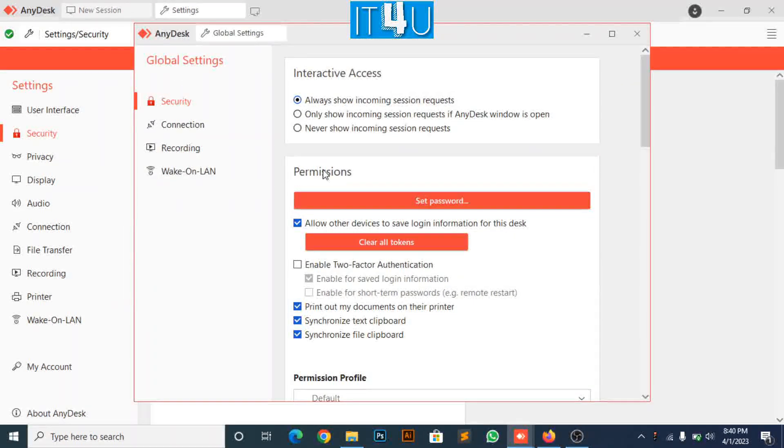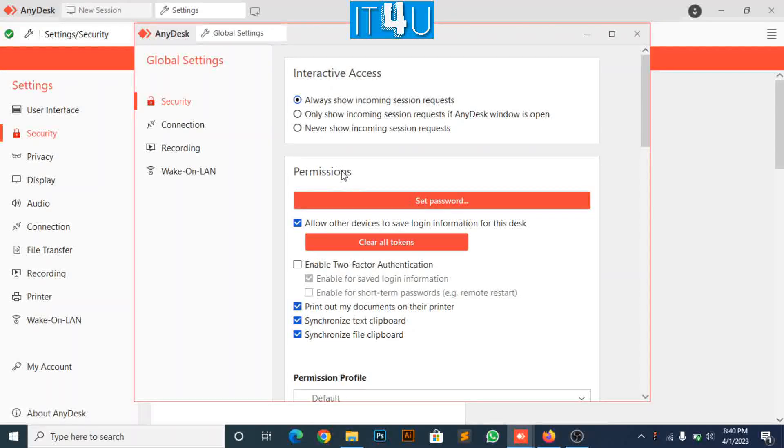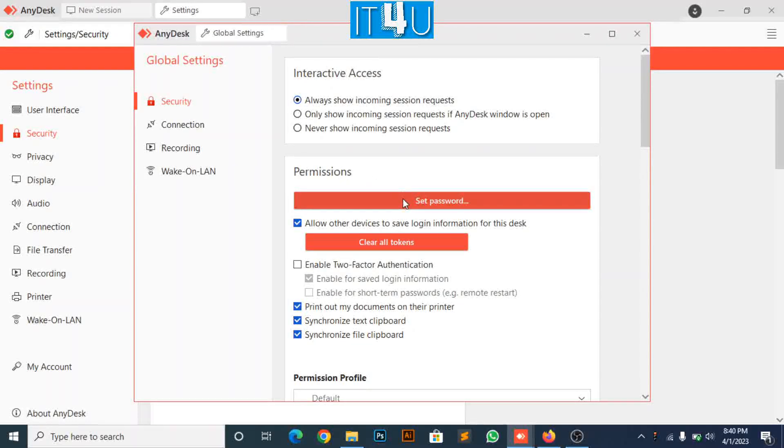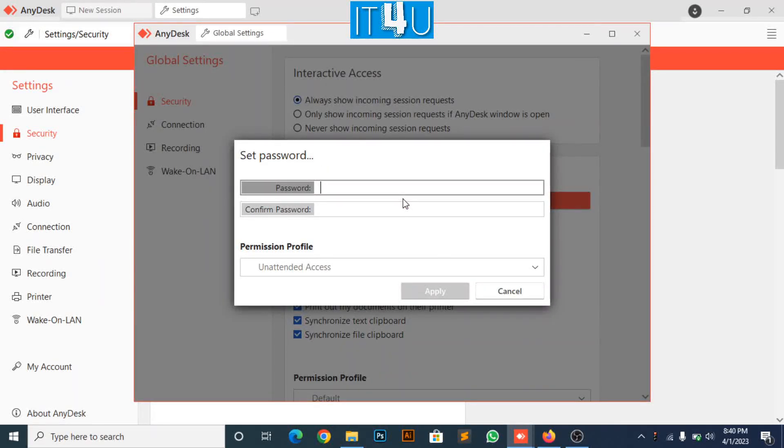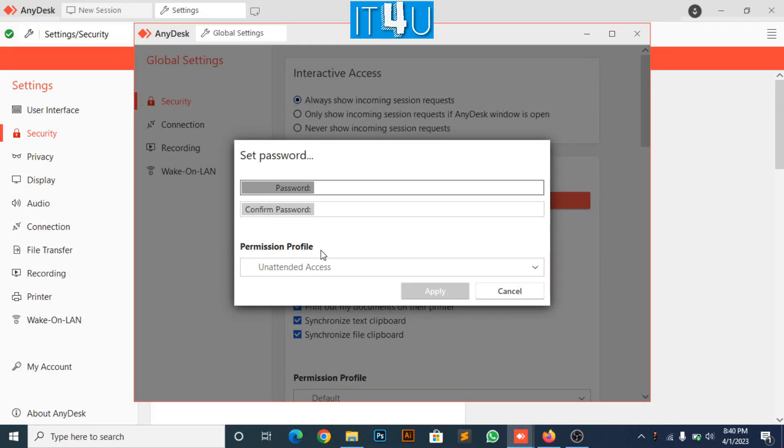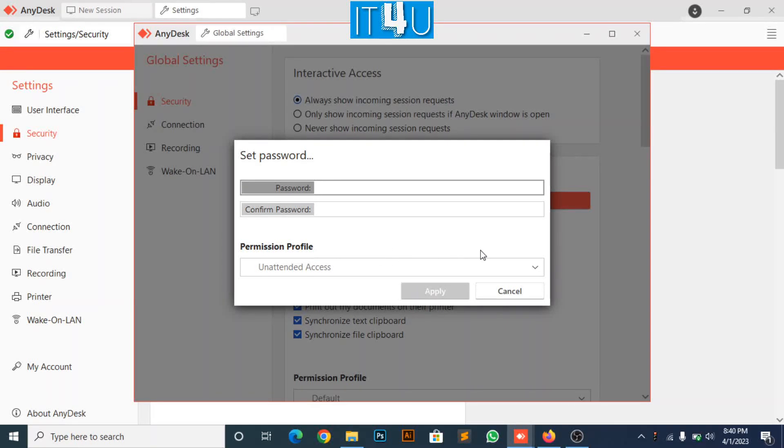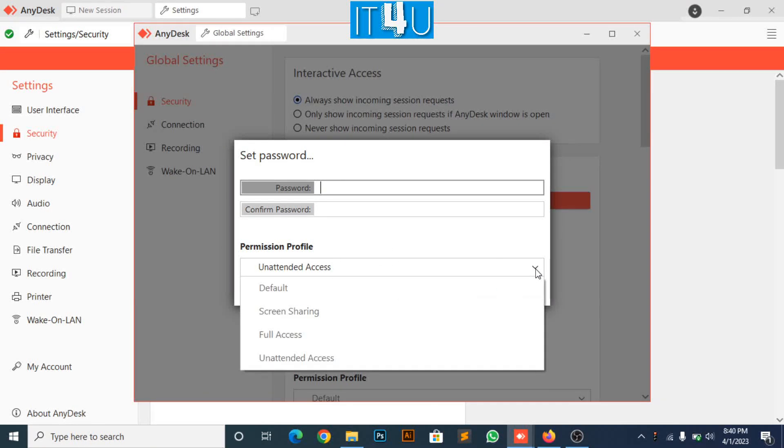Settings are now unlocked. Now we have to click on set password in permissions section. Here we can see the permission profile, which profile we need to select. Currently unattended access is already selected on which we have to create a password.